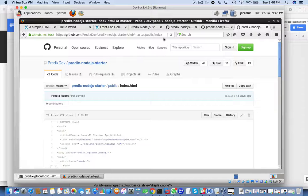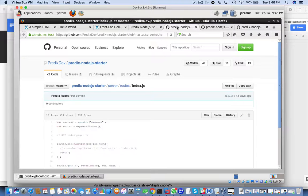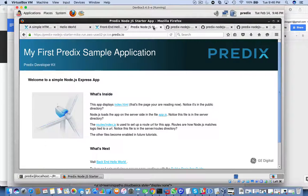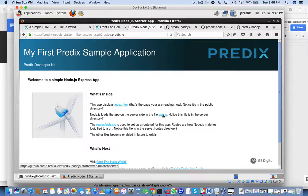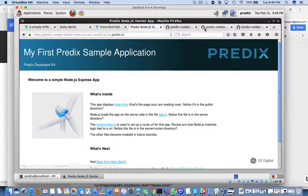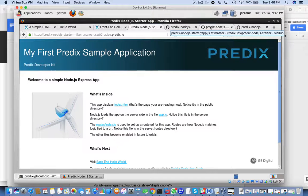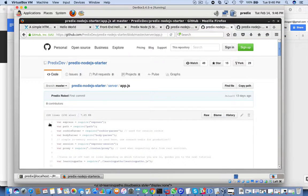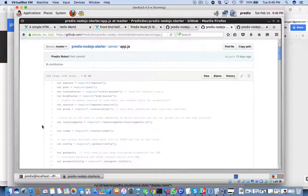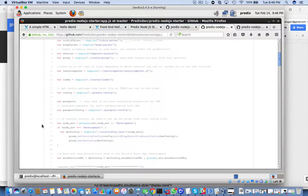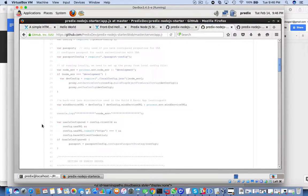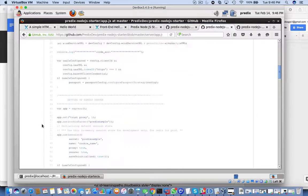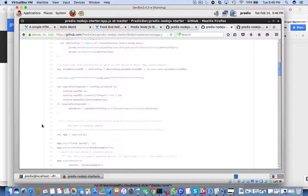We also have app.js, and app.js looks like this. This is the JavaScript file that's getting ran.